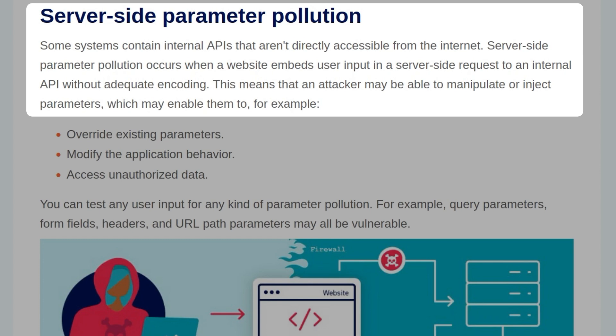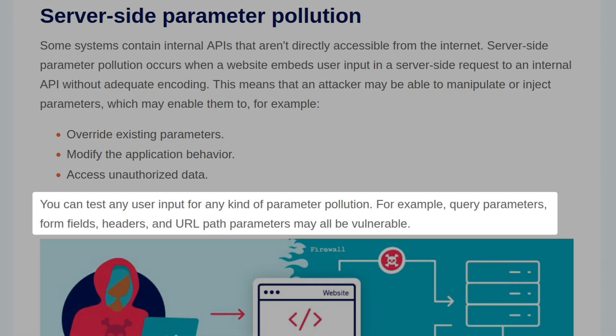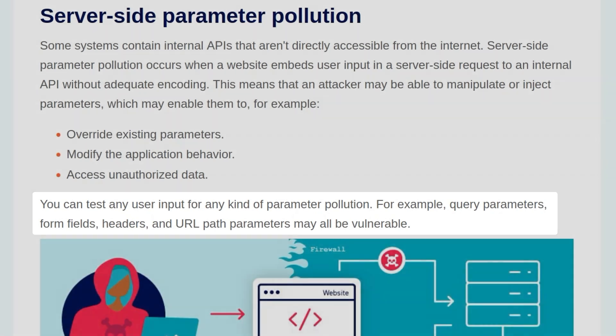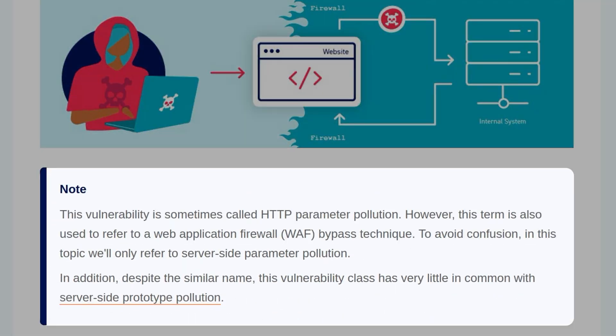This means that an attacker may be able to manipulate or inject parameters which might enable them to override existing parameters, modify the application data, or access unauthorized data. You can test any user input for any kind of parameter pollution. For example, query parameters, form fields, headers, and URL path parameters may all be vulnerable.